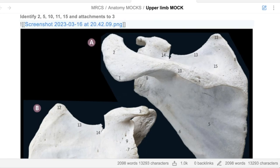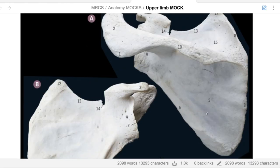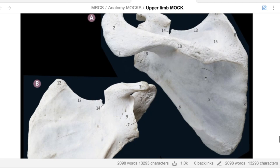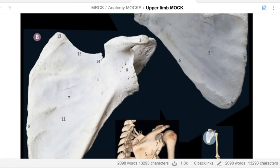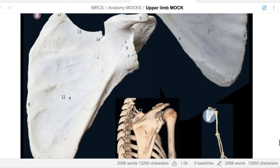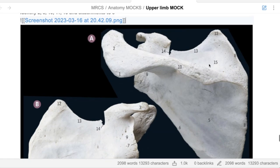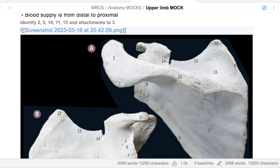What about five? Five is the infraspinous fossa of the left scapula. What about eleven? Subscapular fossa. What about fifteen? Supraspinous fossa. What about three? Three is the coracoid process. What are the muscles attached to the coracoid process? Pectoralis minor, coracobrachialis, and short head of the biceps.